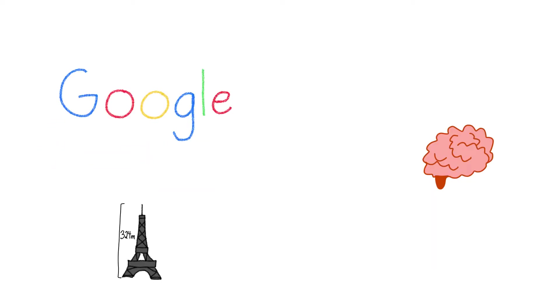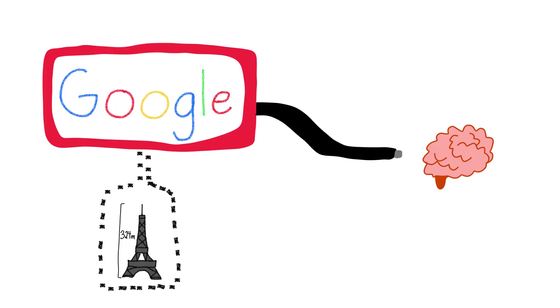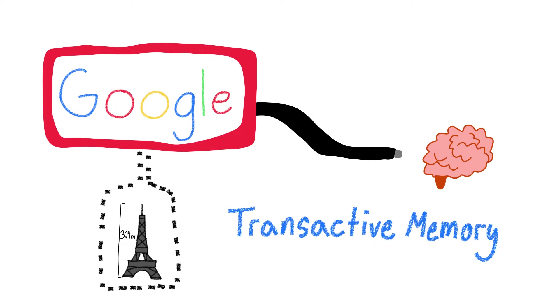My brain knows it can access that fact from somewhere else and treats google like an external hard drive for memories, also known as transactive memory. This reduces strain on itself from needlessly memorizing information that can be easily located.